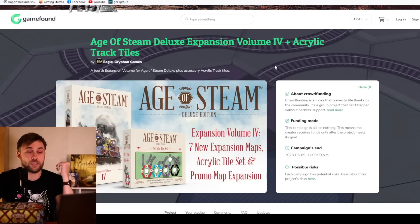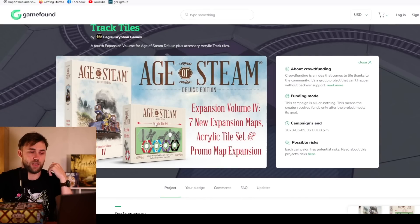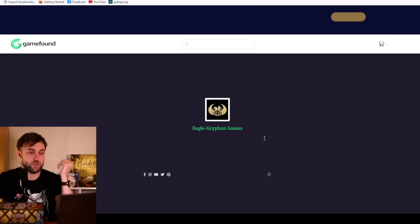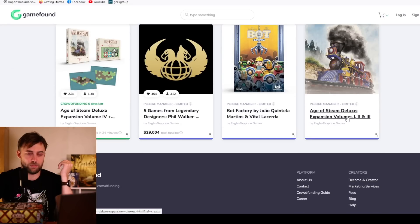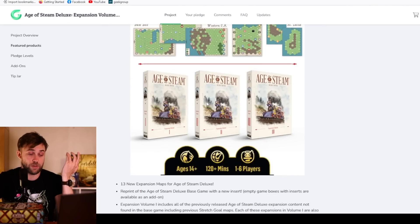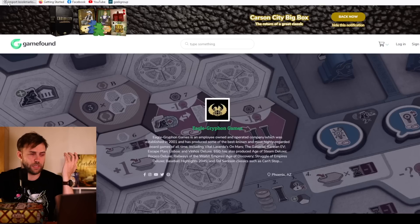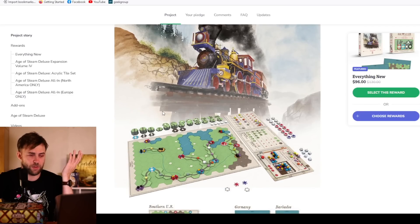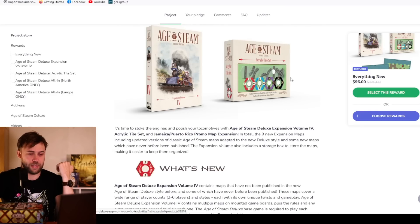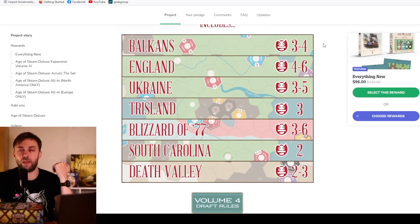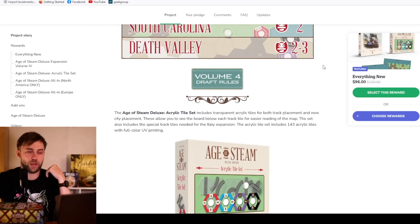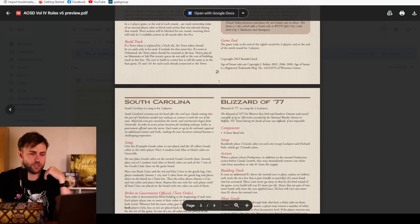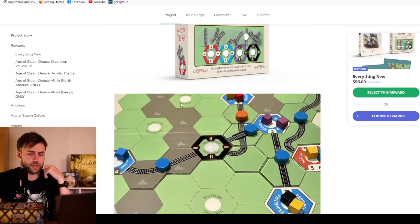Moving along to the Age of Steam deluxe expansion, volume four and acrylic track tiles. This is volume four of Age of Steam, which has had expansions and a new deluxe version in the past. Seven new expansion maps. This is surprising to me that this is doing so well because it feels like Age of Steam just had the reprint, but these are all the different maps that you can get.